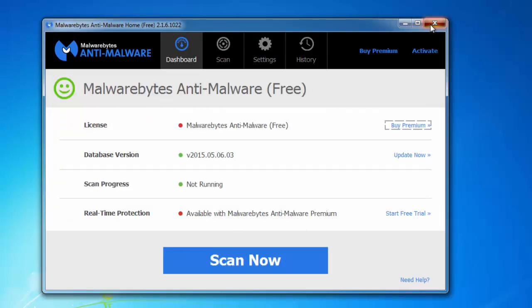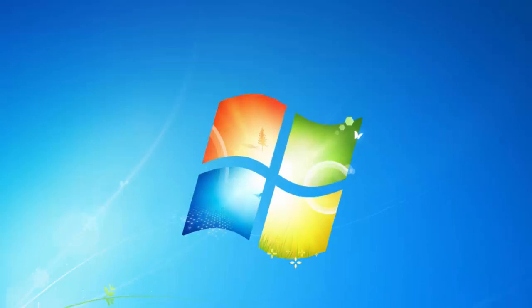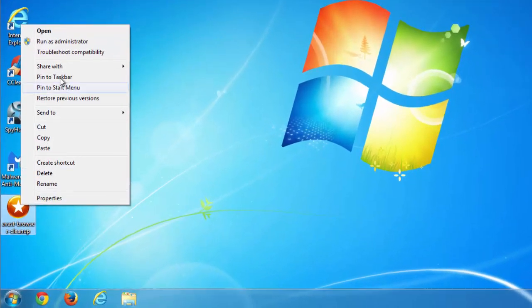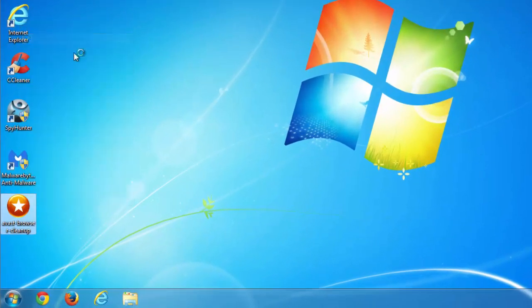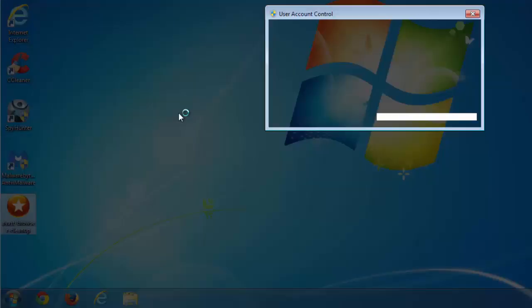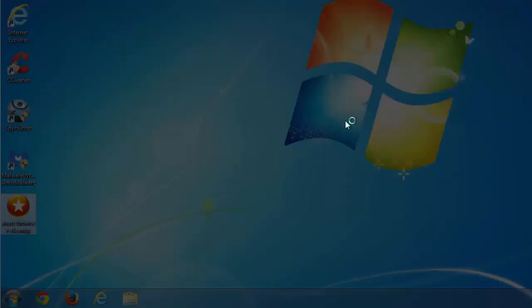So after you removed PriceMinus entries from Control Panel, you need to run Avast Browser Cleanup utility. This is a small free utility and I will give you links in the description, as well as links to SpyHunter and Malwarebytes.